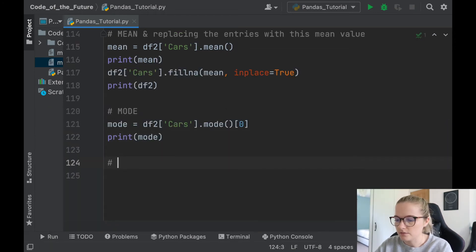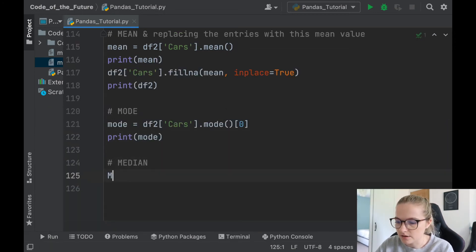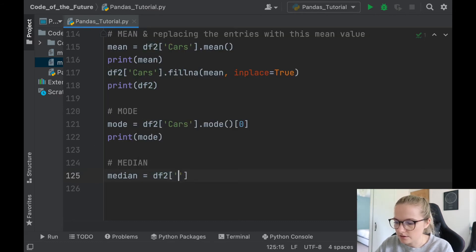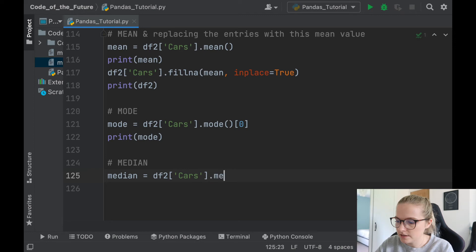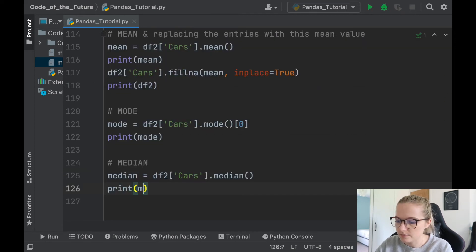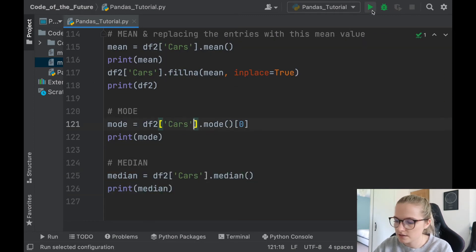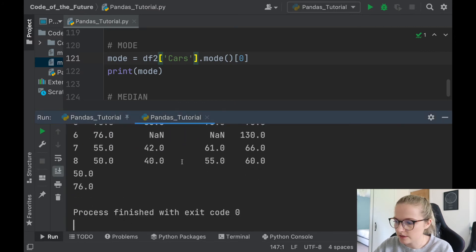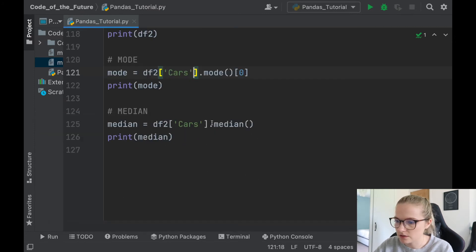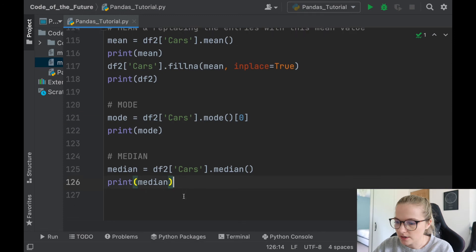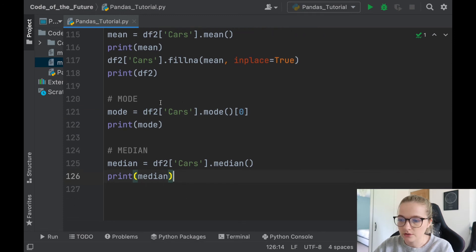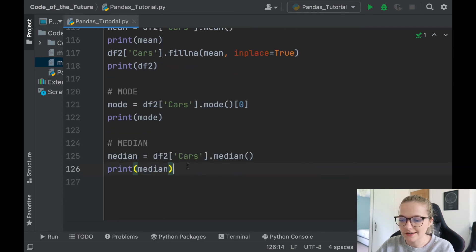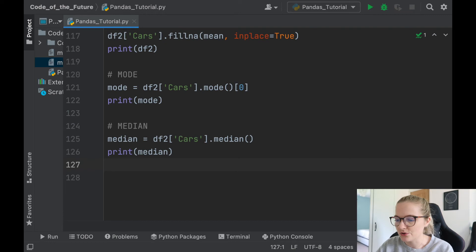And now we can do the median. The median is very similar. Median df2, let's do cars again, we'll say dot median, open brackets, and we'll print the median. Okay, let's run this. There we go, 76. Awesome. That's so cool. So we have figured out how to do the mean, mode, and median in Pandas, which is so cool.